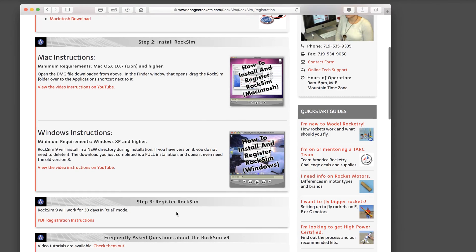We'll do a separate video for registering RockSim to show you how to input the key and turn your demo version into a full version of RockSim.